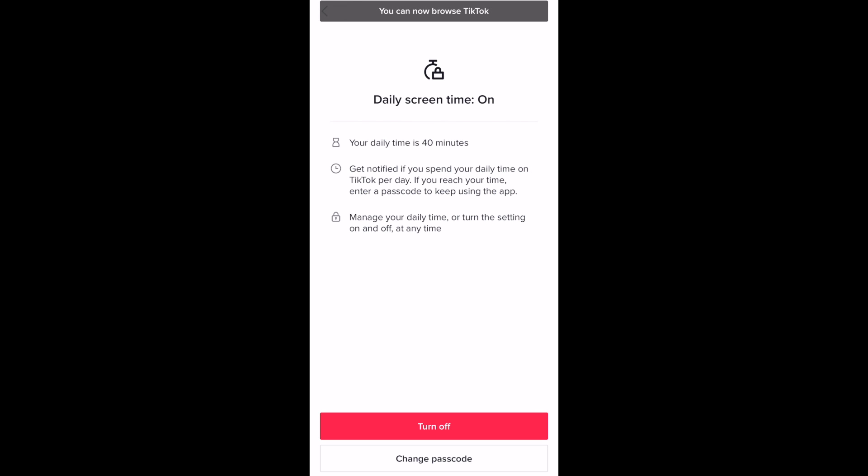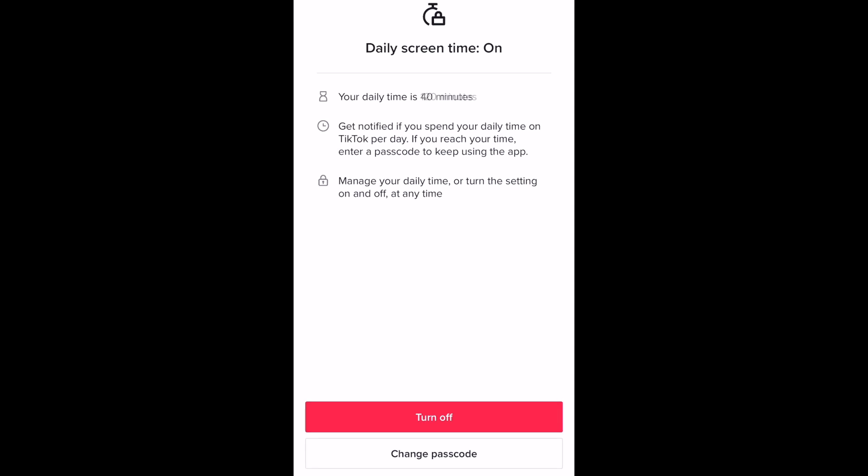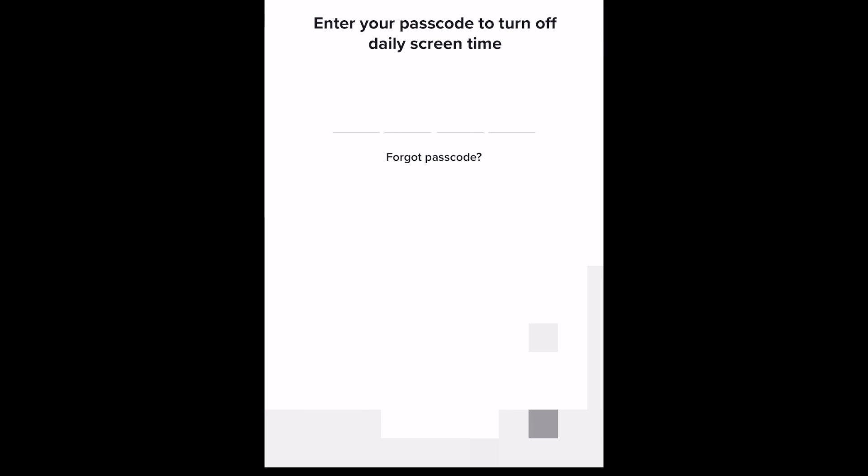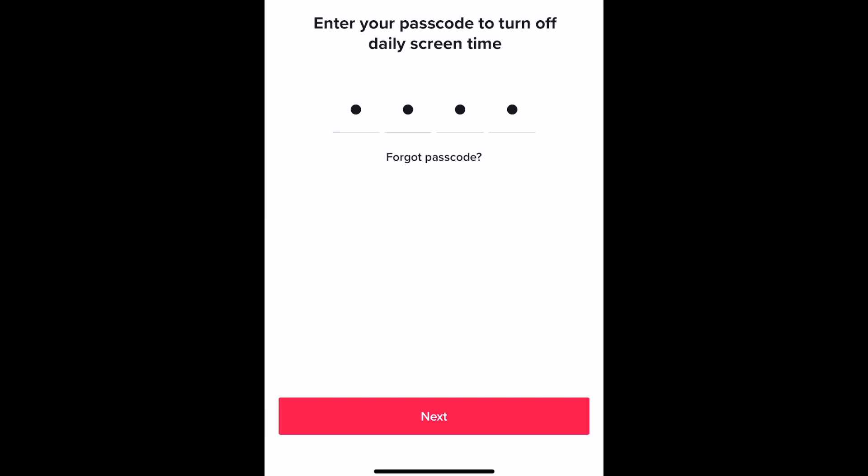If you change your mind and want to remove your screen time limit, you can go back to the screen time management settings page and select Turn Off. Enter your passcode to confirm, and screen time limits will be disabled.